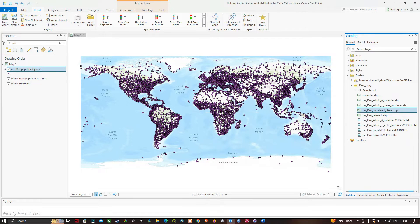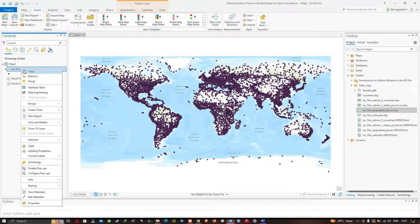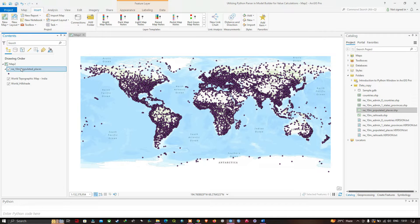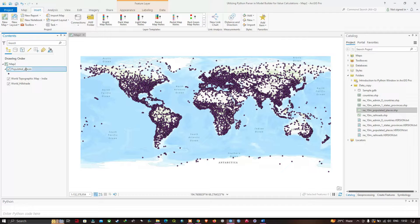Now let me rename this layer as Populated Places — you can rename by just clicking on the layer. Now let me name it as Places.